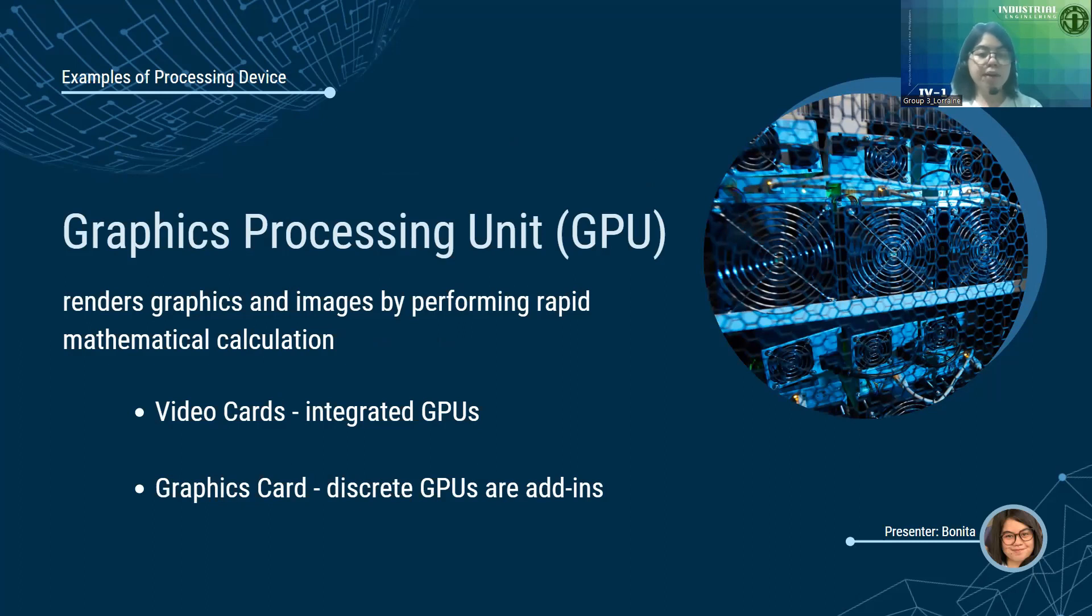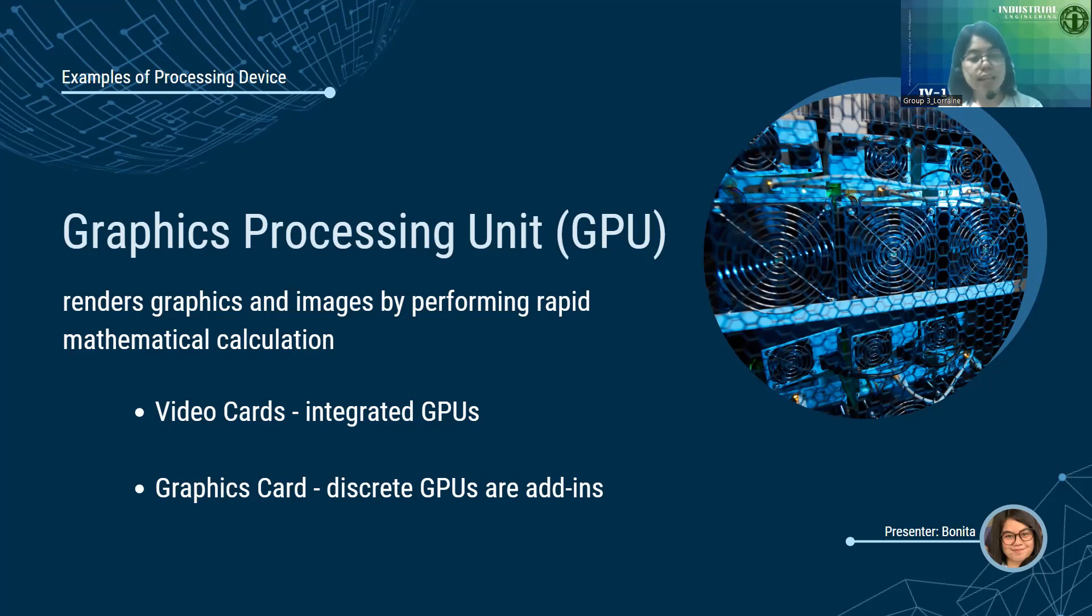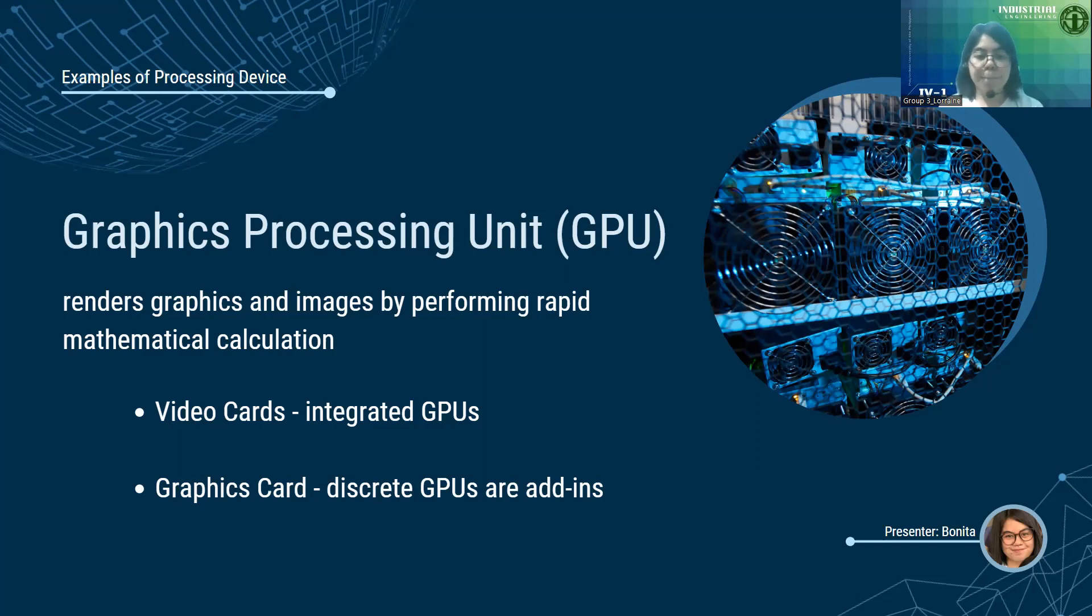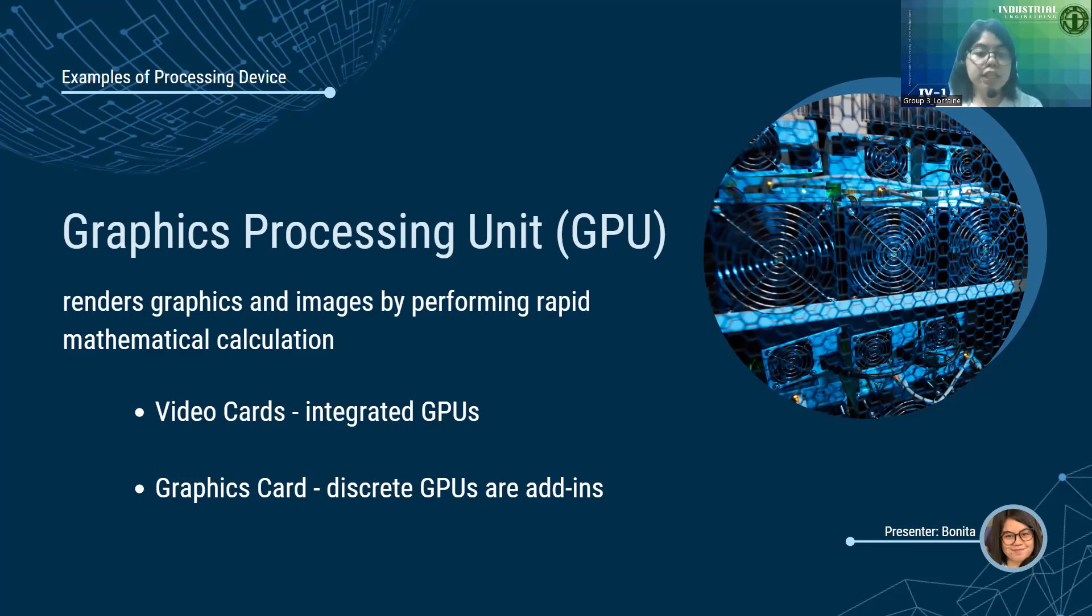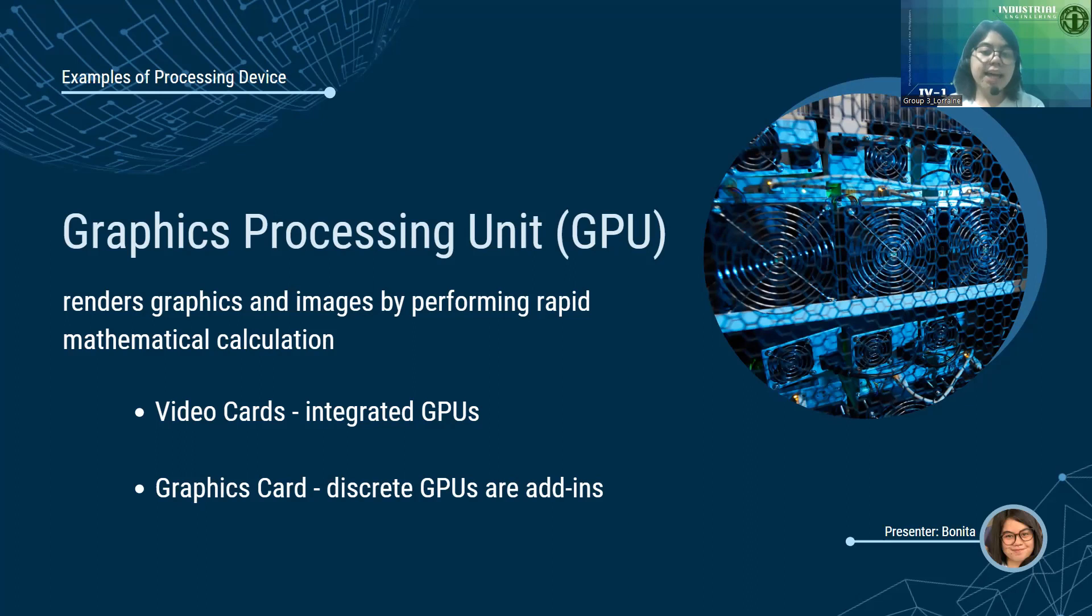Next, the GPU or Graphics Processing Unit. This is another processing device that can also be considered a microprocessor, since it's a chip that helps render graphics and images by performing rapid mathematical calculations. You're probably familiar with this since it's one of the PC requirements, right? When rendering 2D and 3D images, videos, and animations. There are two variations of GPU with small differences. First are video cards or iGPUs. Examples are Intel UHD Graphics or Radeon Vega Graphics. These are integrated into the motherboards, hence iGPU for integrated GPU. However, they have lower processing power than graphics cards. Then there are graphics cards or DGPUs. These can be inserted into the board like NVIDIA GTX or Radeon RX. This is called DGPU, which stands for Discrete Graphics Unit, because it has dedicated or separate memory that is not shared with the CPU.